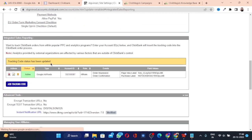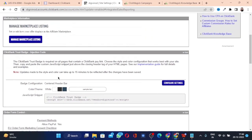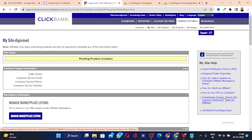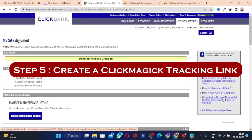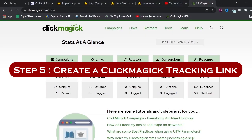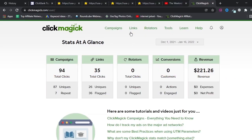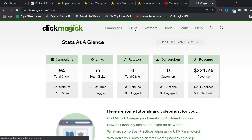Now it's active. Let's move to step five: creating a ClickMagic tracking link. Make sure you have completed the integration steps first. Then, to convert your affiliate link into a tracking link, proceed as follows.